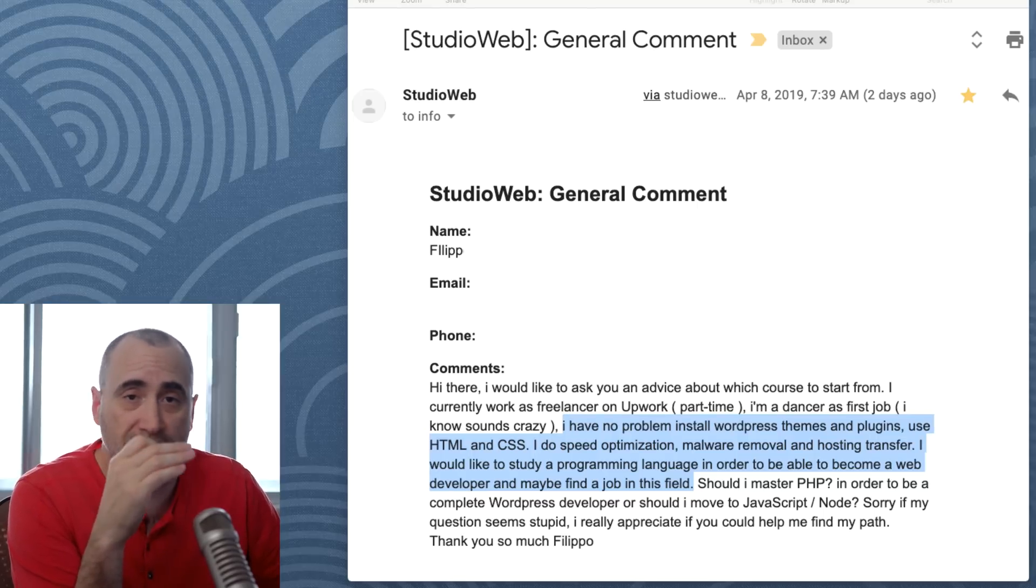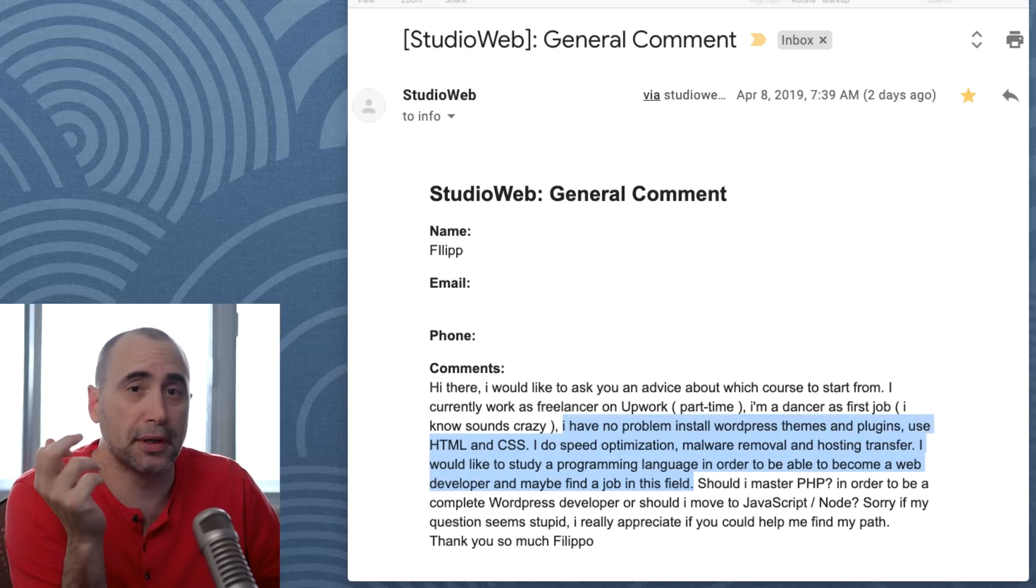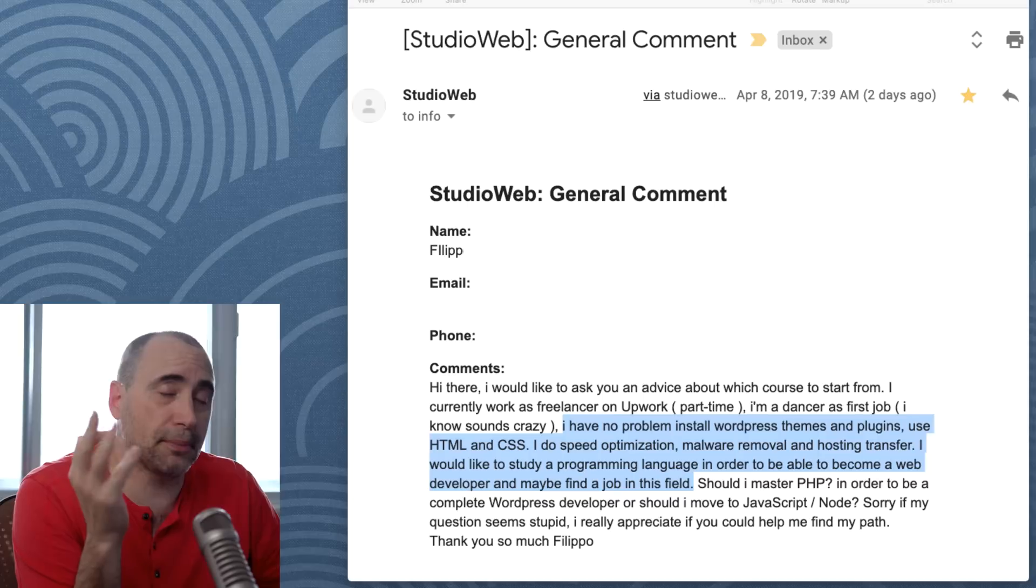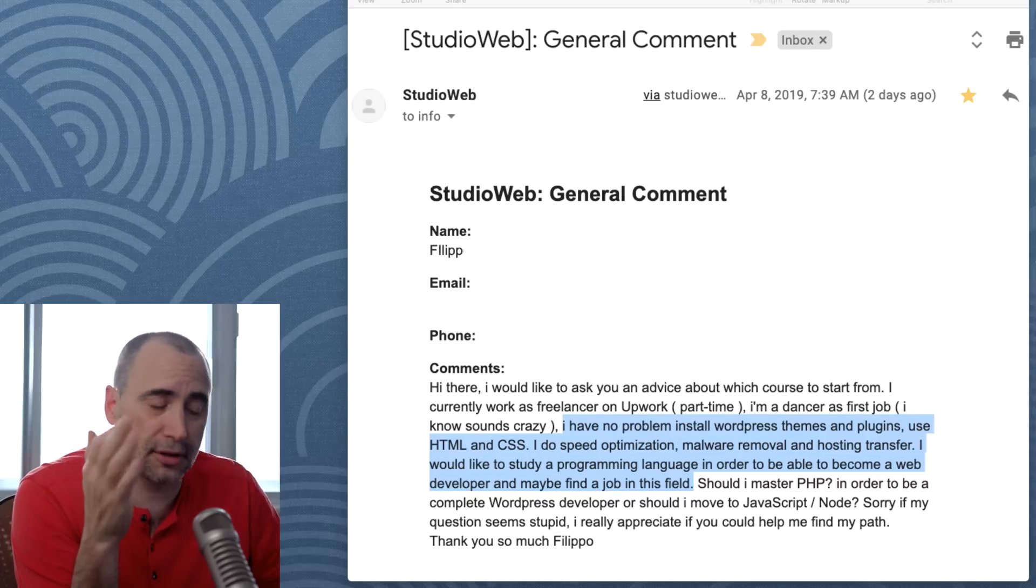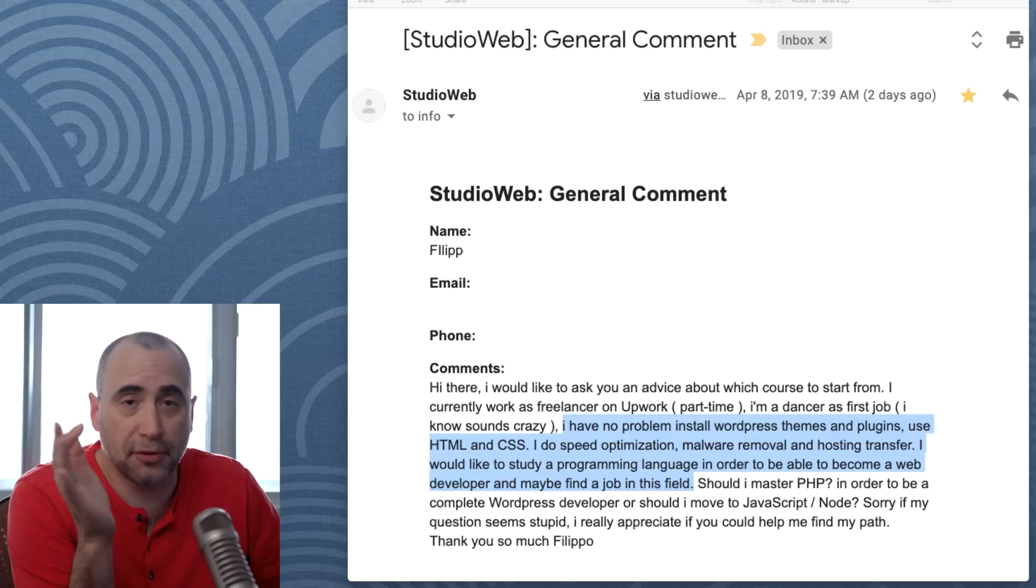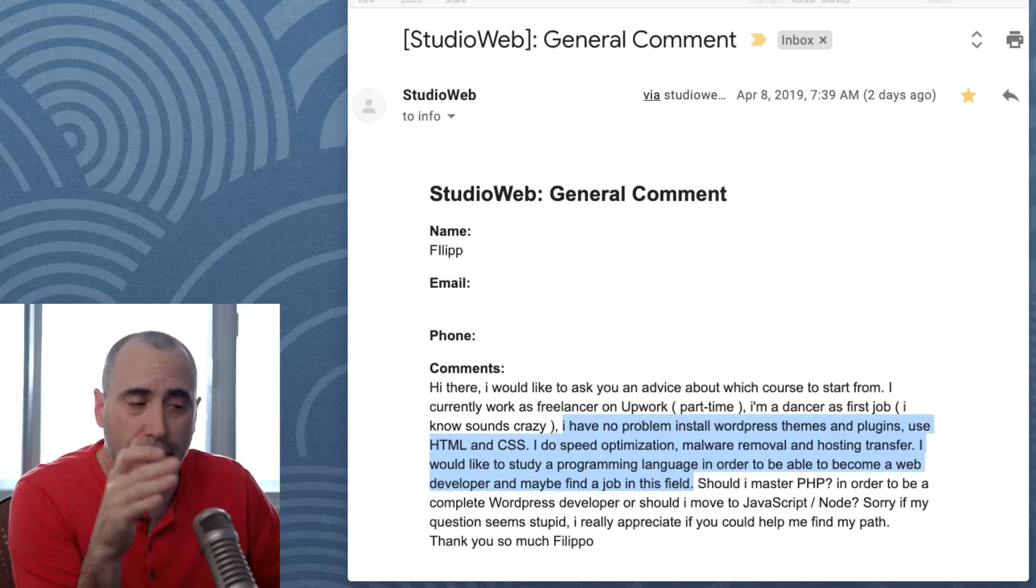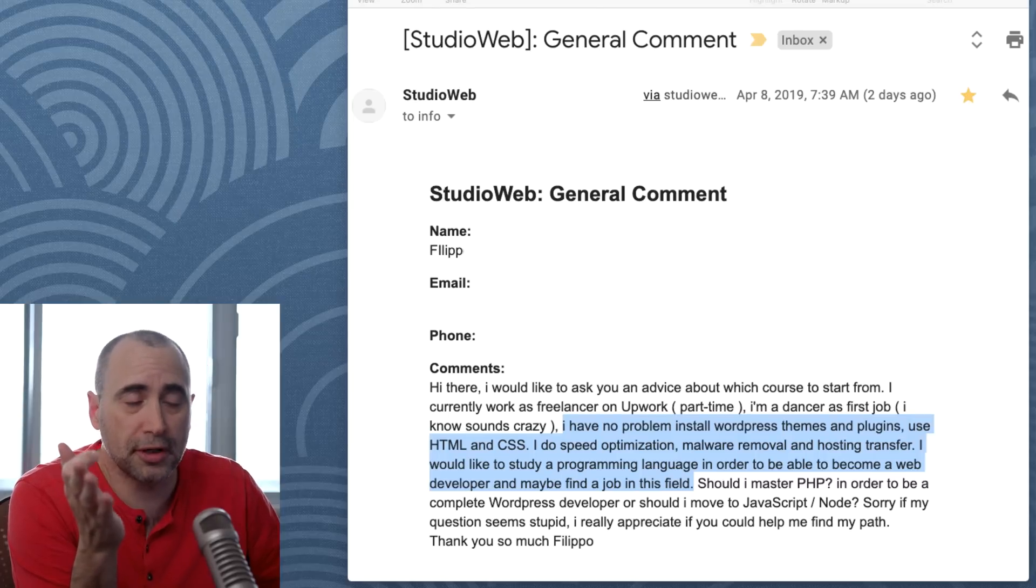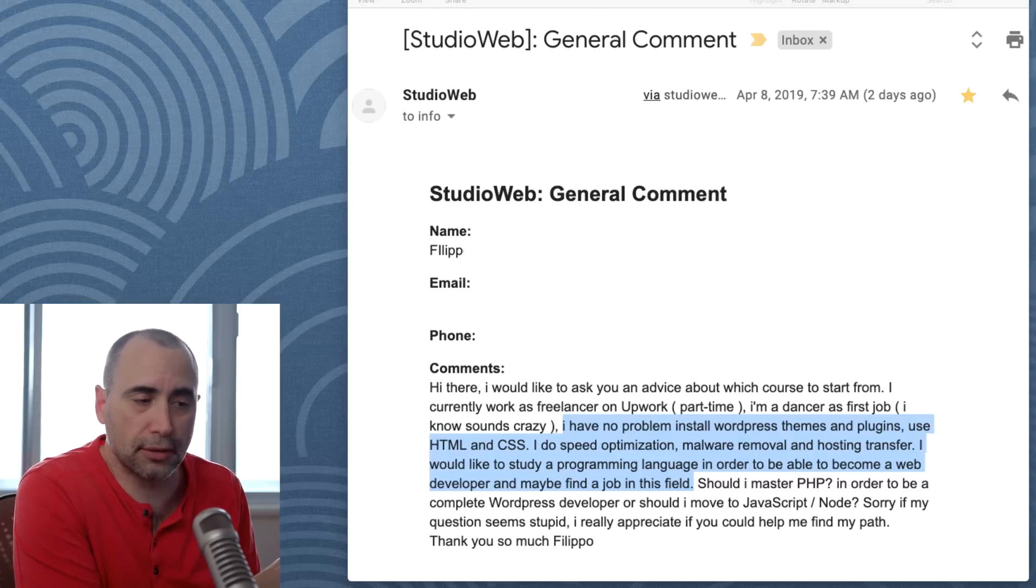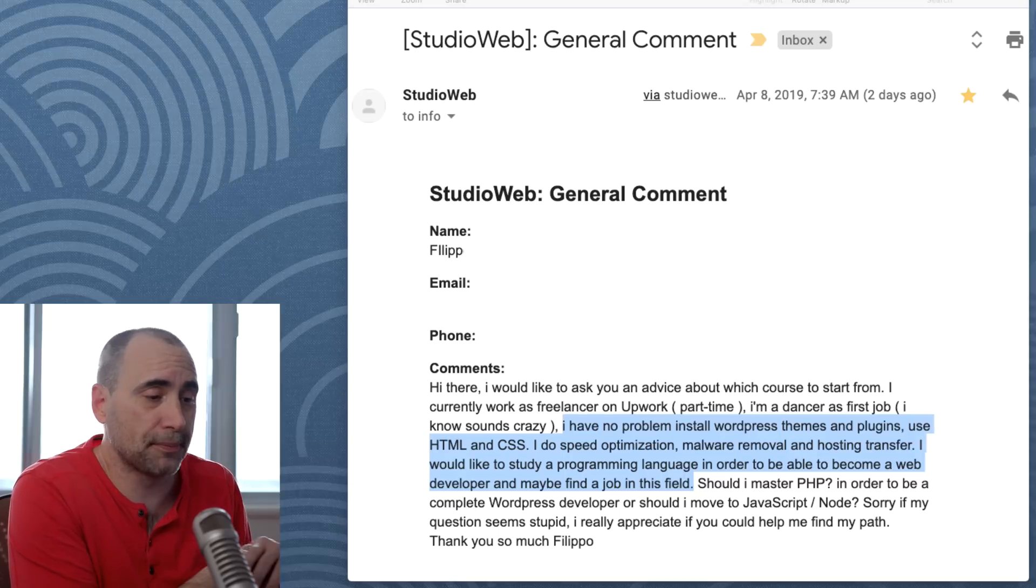Now, not to say that the other ones out there, C Sharp, .NET, JavaScript, Python, Django, or Flask, and there's others. Not to say those are bad, but I think PHP slash Laravel, JavaScript slash Node are, to me, the most important ones for small businesses and startups.